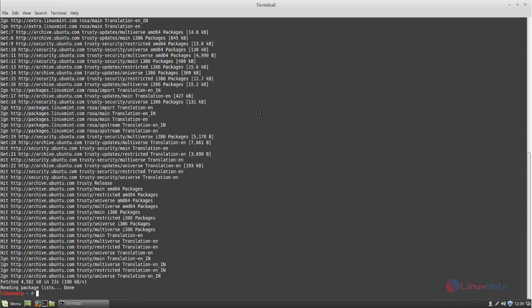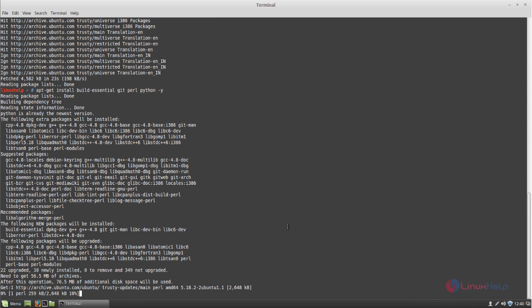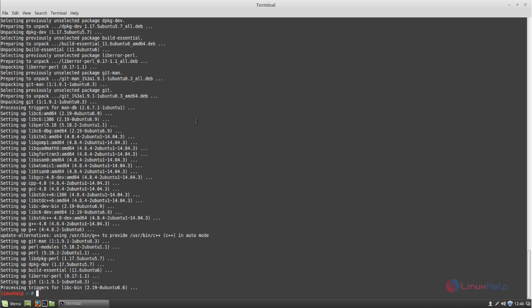Ethercalc requires some packages to be installed on your system first. We can run the following command to install those packages. Type this command to install the required packages for Ethercalc and then hit enter. The packages are now installing — wait for some time. The packages are now installed.